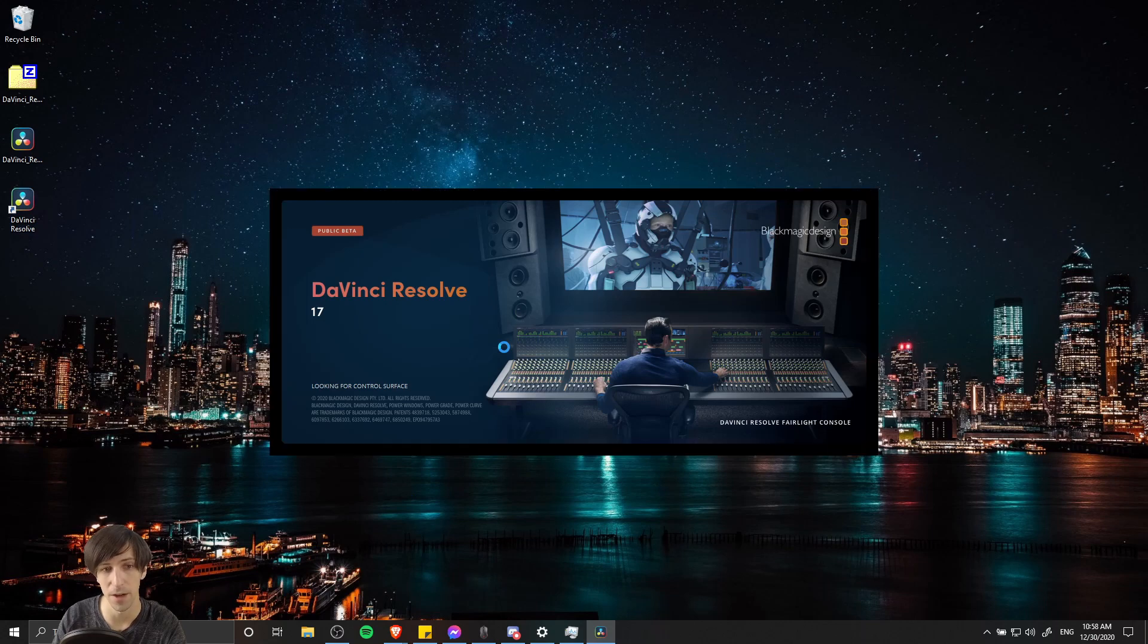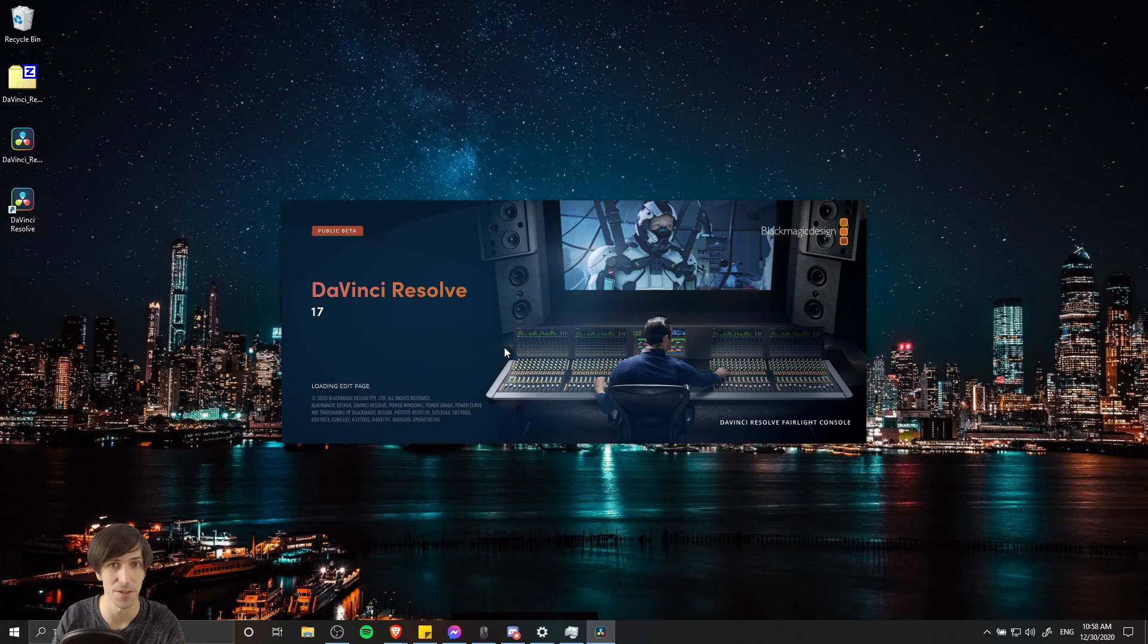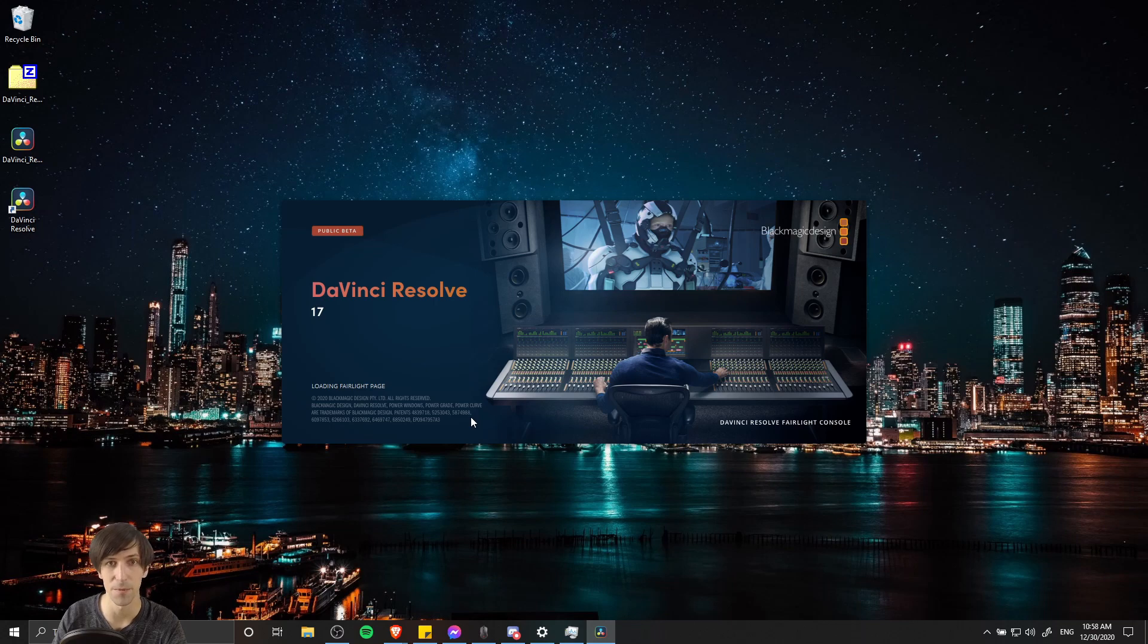So go ahead and check out my channel if you need some tutorials on how to use DaVinci Resolve 17. But that's going to be it for this video on how to install it. So I've been Chris, thanks for watching, and I'll see you guys in my future video content.